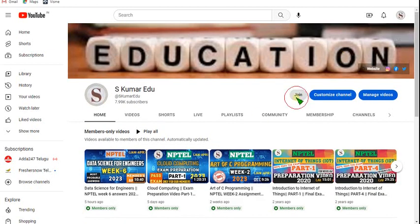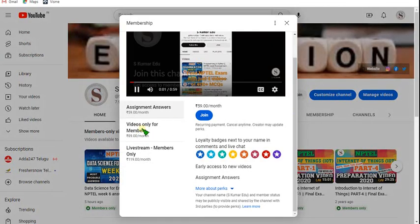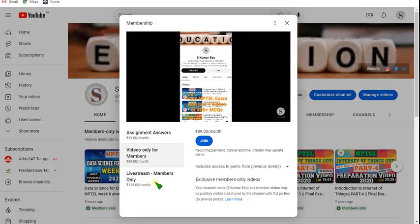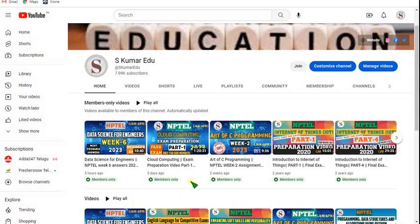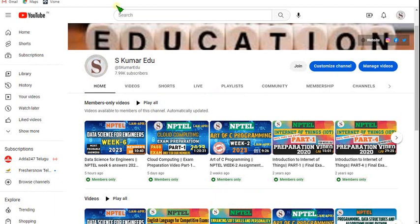If you want to join, just click on the join button here and go to members only videos — that is the 89 rubies pack or 119 rubies pack. Select the 89 per month pack, click join, and you will get exclusive access to our members only videos. You can comment in the comment section to ask about the subject you want, and if it is okay we can do the exam preparation videos for the courses you have asked.